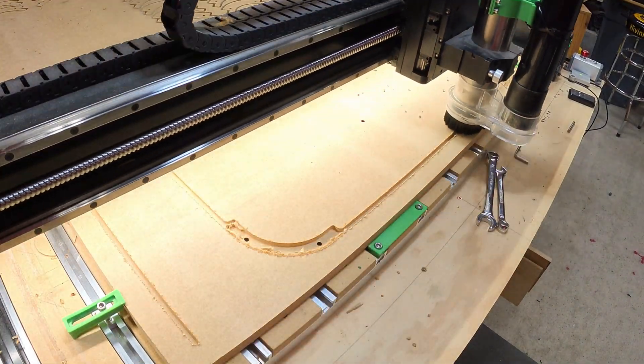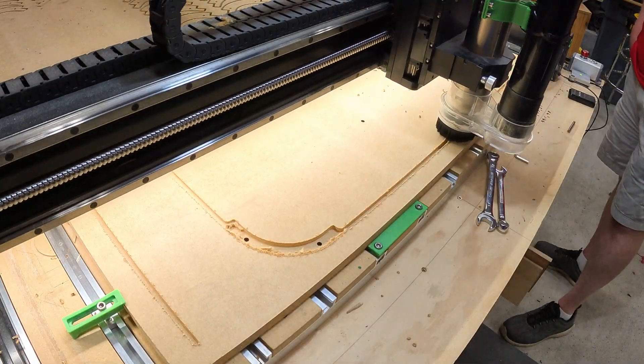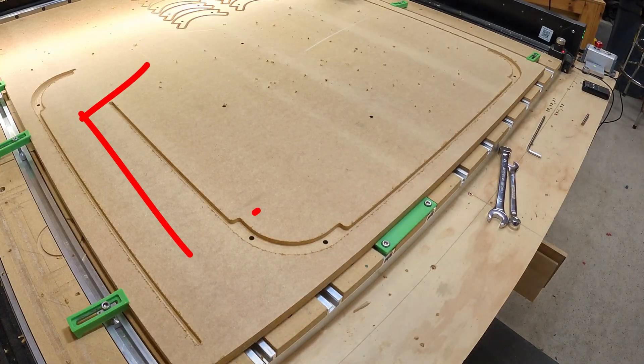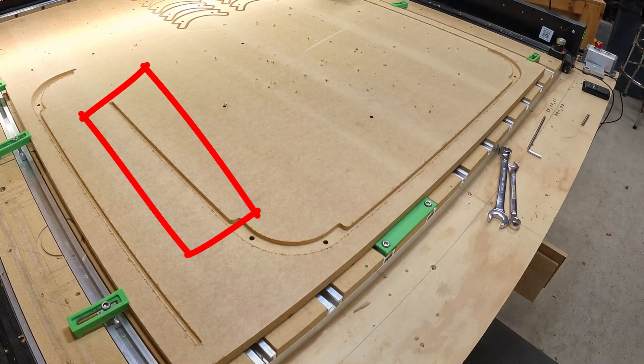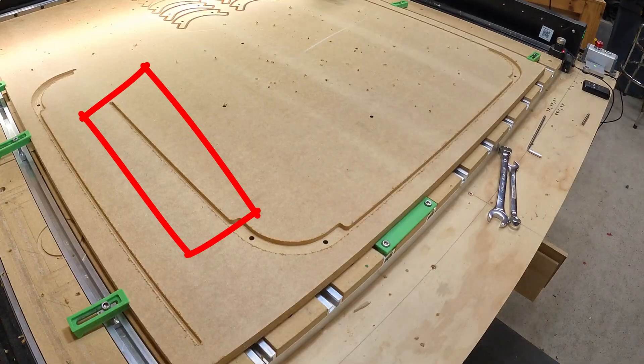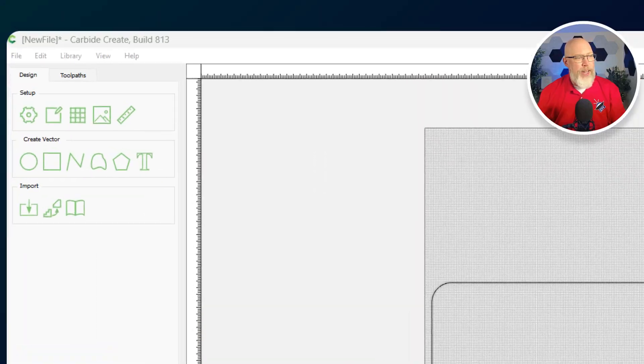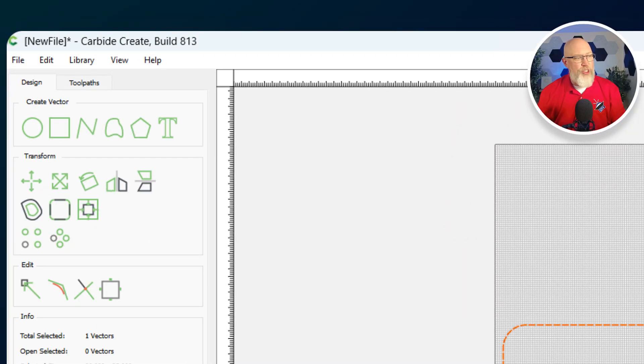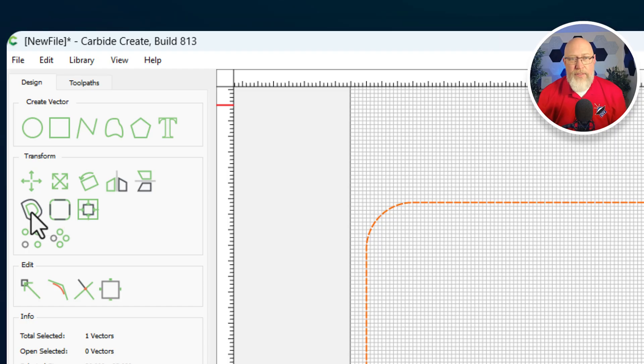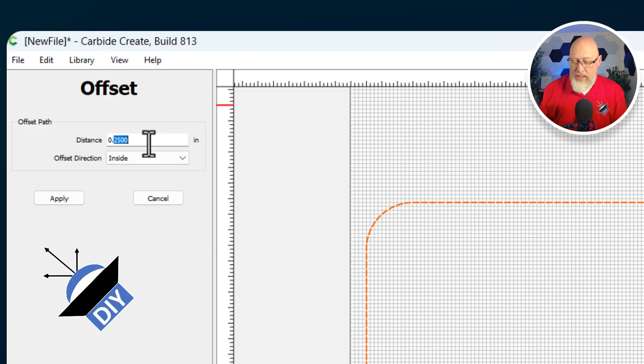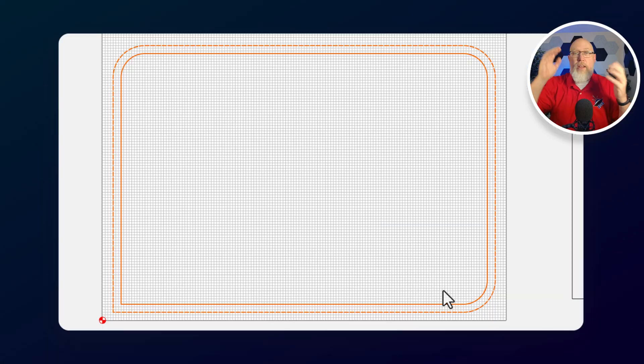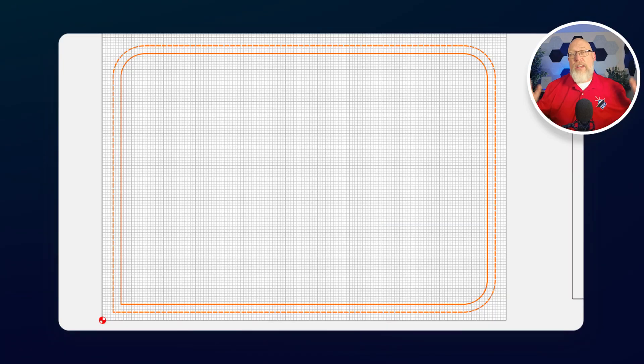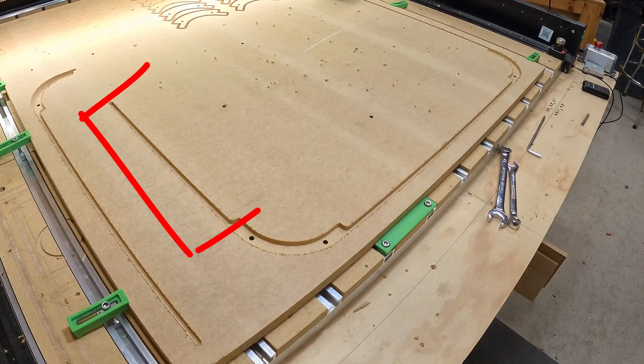In order to make it easier to assemble the enclosure later, I like to run a rabbit around the outer edge and then a dado where the port's going to be. So to do that, we head into the software and we click on our piece we just made. Over here under transform, we have the option to create offset vectors. You want to hit that and set the offset to 0.75 and then hit apply. Now we have this additional vector that's an inch and a half shorter and an inch and a half narrower. And that's going to form the basis for our rabbit.